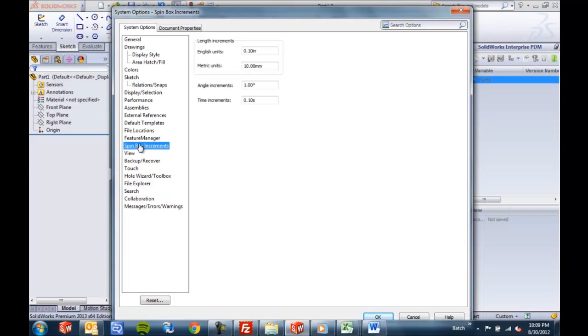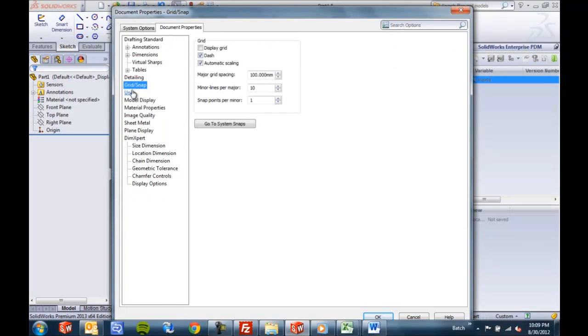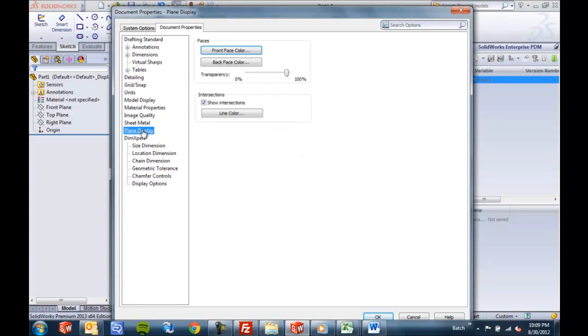But especially for new users, it's kind of tough to find what you're looking for in here. Even if you've seen it before, browsing down through there and remembering exactly where to find that one units option is a little difficult.